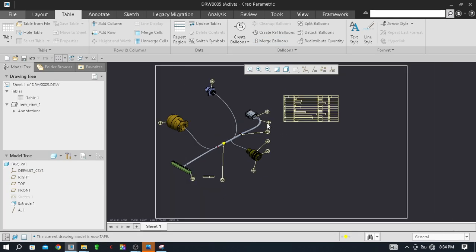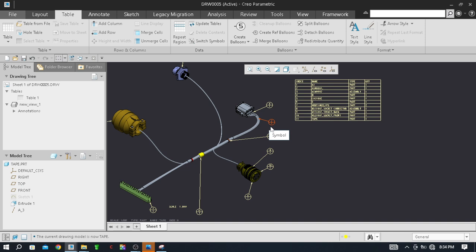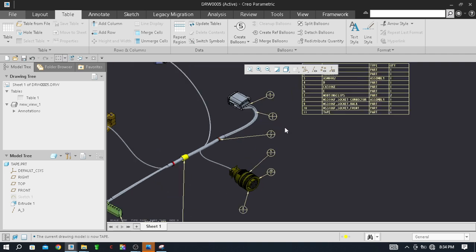Hello friends, welcome back to the channel. This is Drawl and today we are going to see how to use merge balloons and detach balloons in Creo Parametric drawing during detailing of drawings. If you are new on the channel, kindly subscribe - it's my humble request to you.